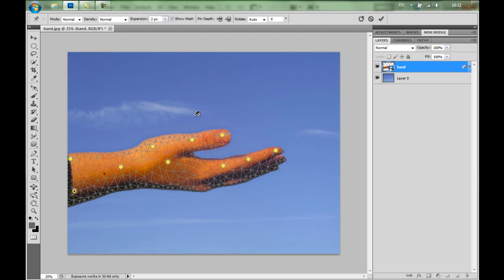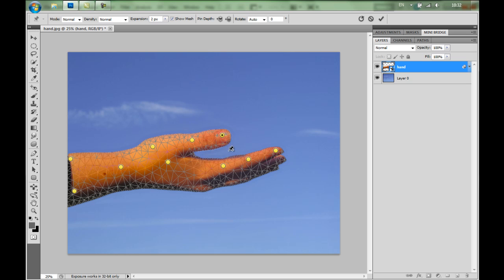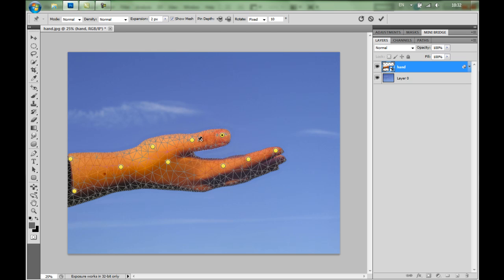Now just another one more thing you can do. When you hold the Alt key or Option key on the keyboard and you're not directly over the pin, you can actually rotate it. I'll just click on the pin to select it. Hold the Alt key. And you can rotate it. We may use it in just a moment.